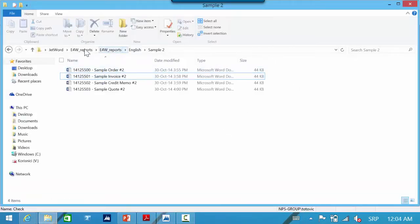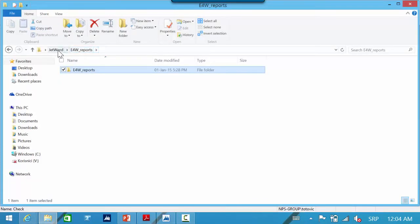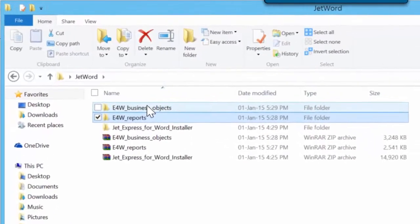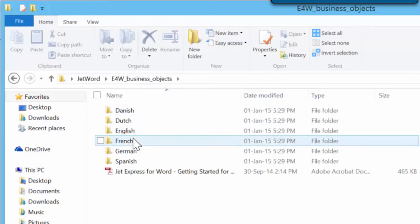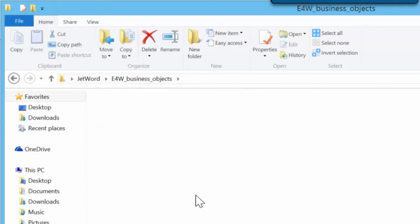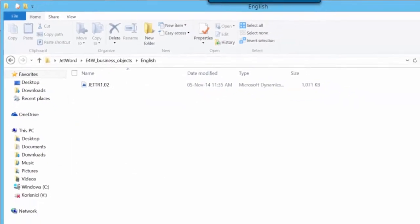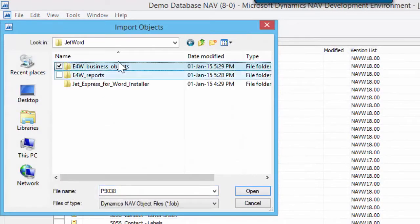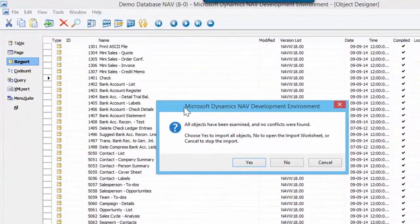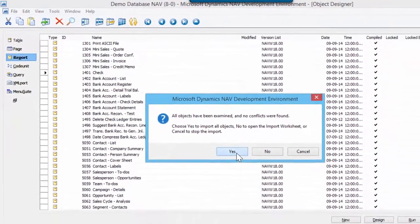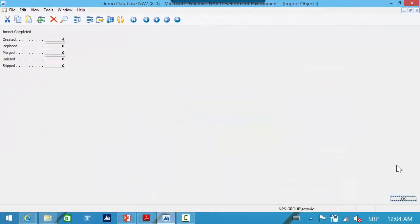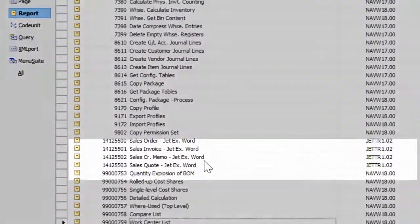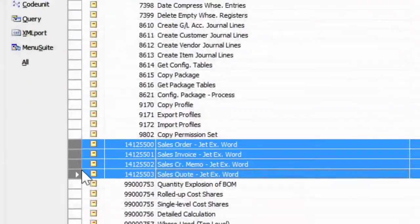When I open the E4W business object folder, you will see that it contains a FOB file with an object, again in six different languages. Now I will import the FOB file from the English folder. You can see that we have no conflict with objects, and now I can find these new reports — the four new objects.